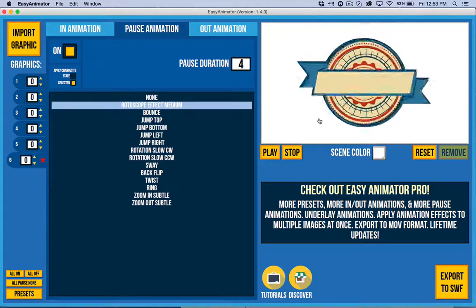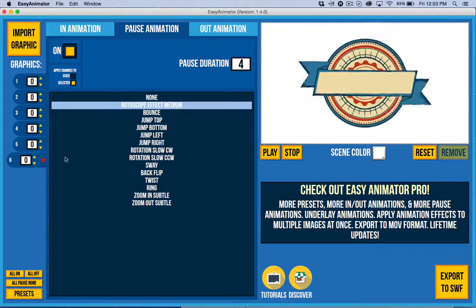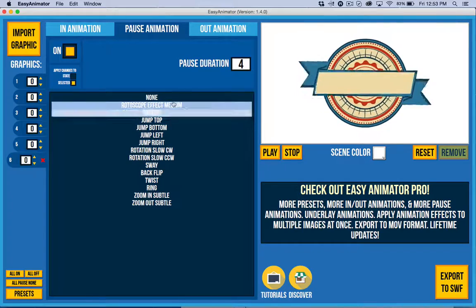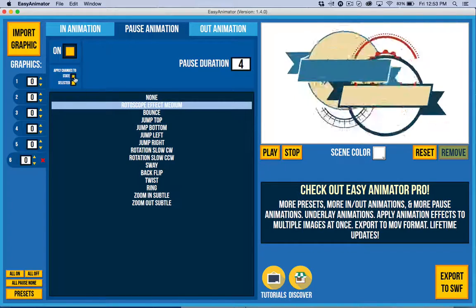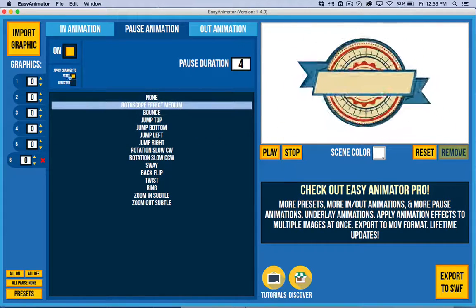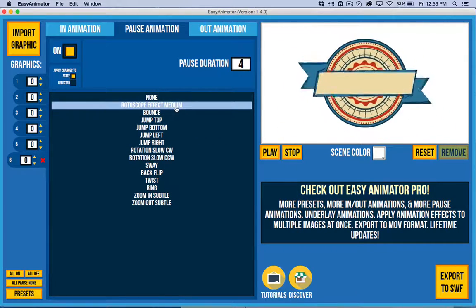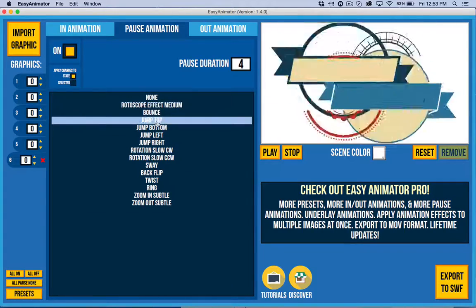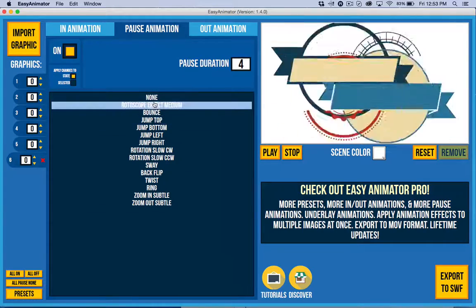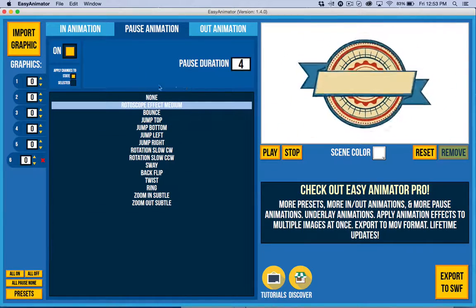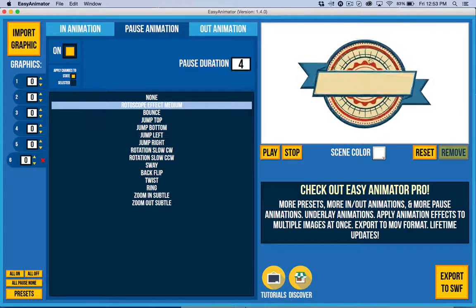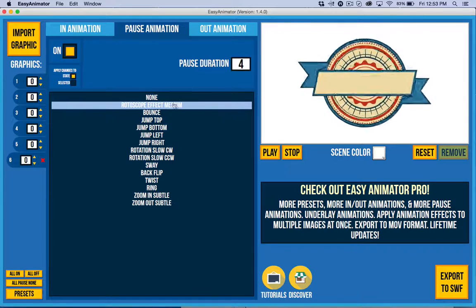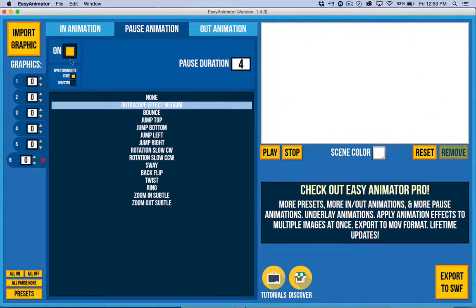So I have a rotoscope, for example. I have whatever is selected here. By the way, I can click on the state here. If I wanted to make all of those do rotoscope, I could do them all at once just by clicking on that. And I have to be sure that I have it. There we go. I clicked it.